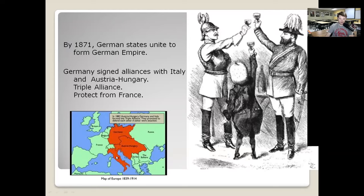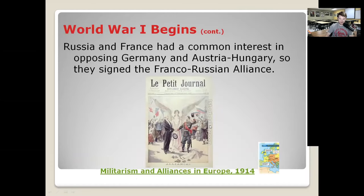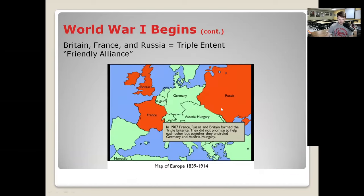In response to the Triple Alliance, France and Russia formed an alliance because France wanted protection from those Central Powers on their borders. That's called the Franco-Russian Alliance — they had a common interest in opposing Germany and Austria-Hungary. Later on Britain jumped in, and they called this the Triple Entente, basically the Franco-Russian Alliance with Britain added, which encircled the Central Powers.